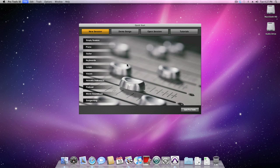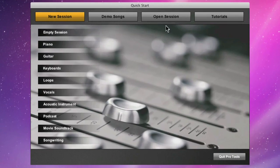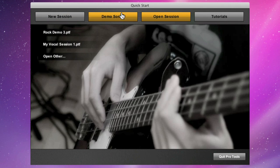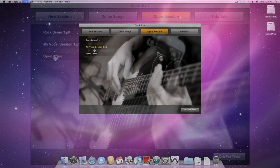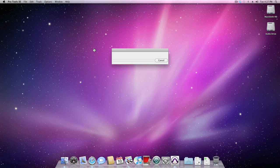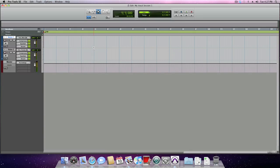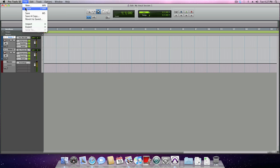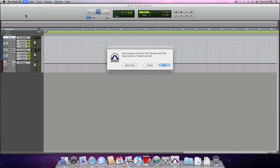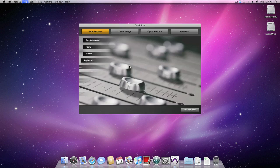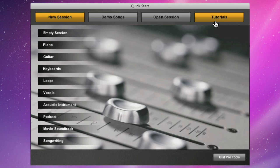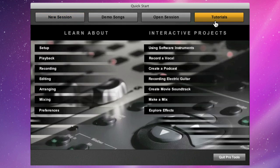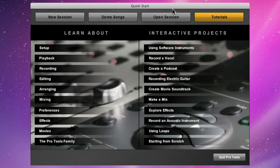The next tab, open session, simply keeps a running list of all of the sessions that you've been working on. You can see both the rock demo and the vocal session that we saved earlier. This is a great way to get back to the session quickly and easily without having to navigate your hard drive.